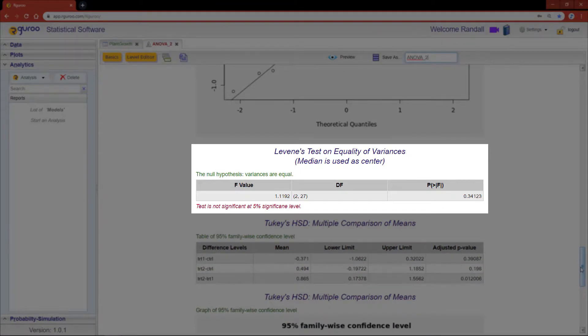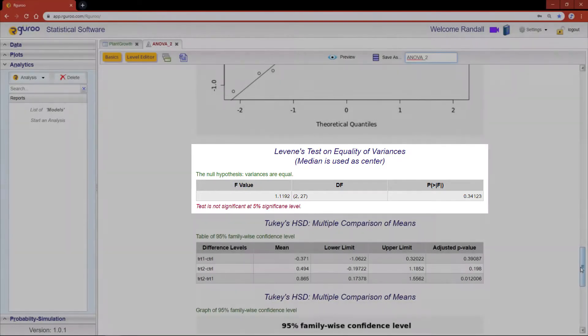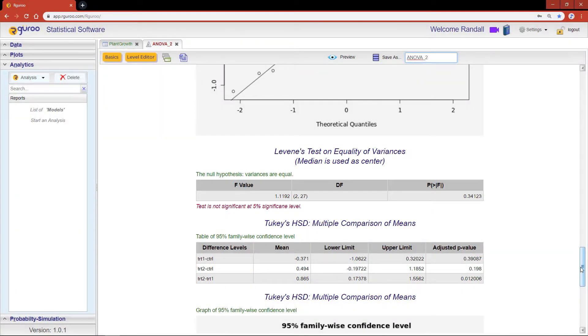Levene's test of inequality reconfirms what we see in the residual versus fitted plot—namely, that the variance for the different groups is not significantly different.